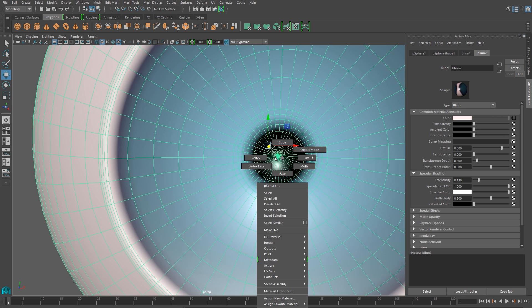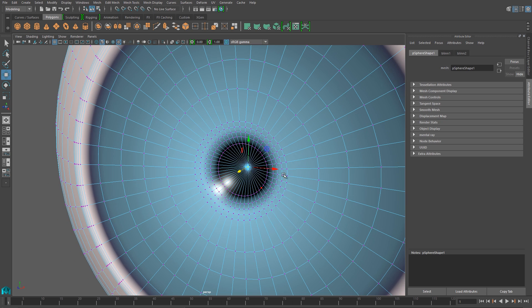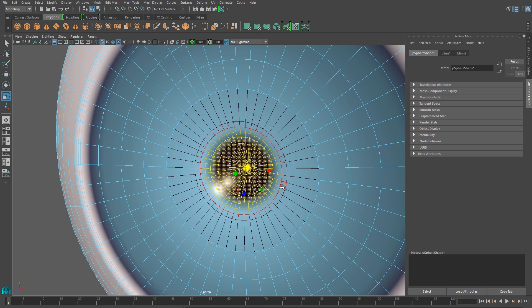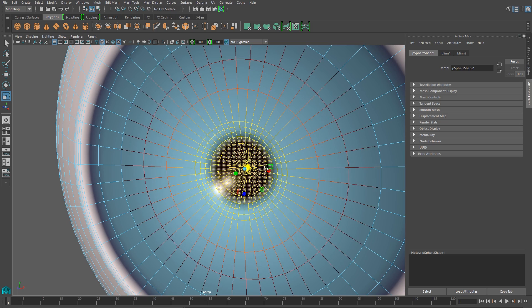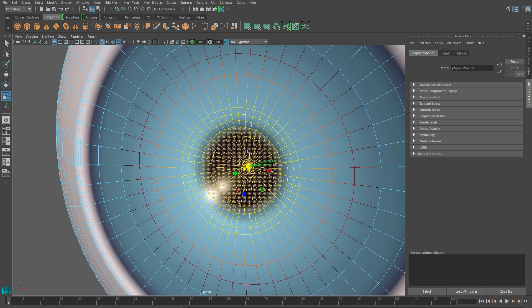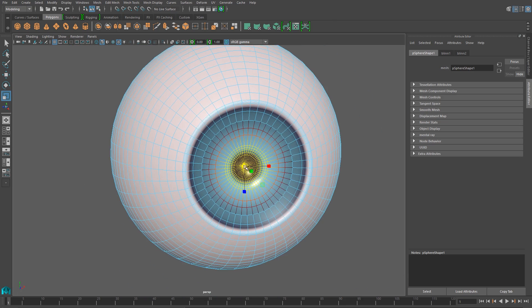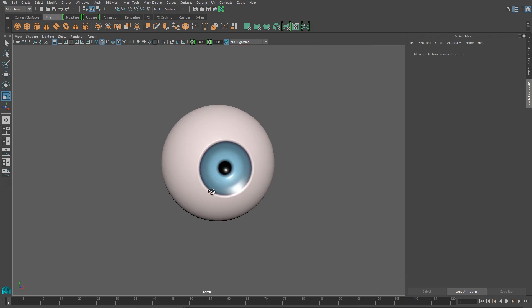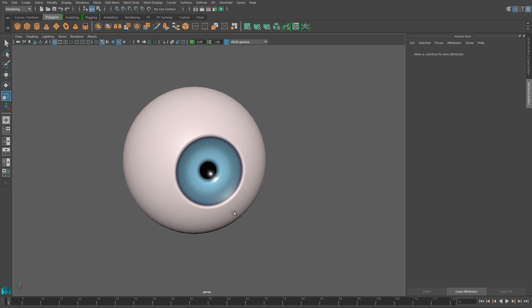Looking at it, I want to have a bit bigger pupil, so I'll just grab the faces in the center of the eye, and I'll turn my soft mod on, just hit the B key, and I'll scale it up. And the bigger pupil just looks a bit more proportional.